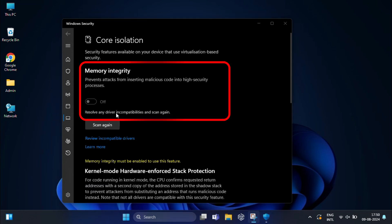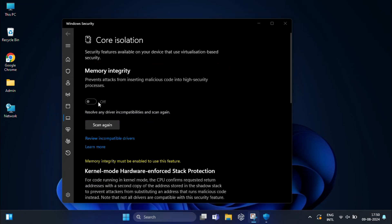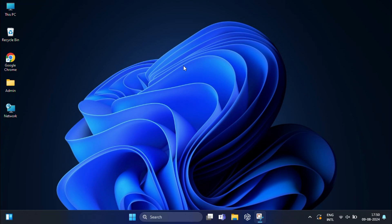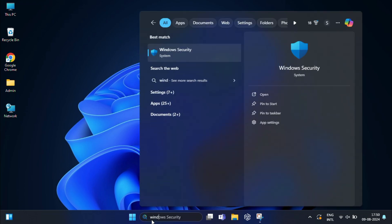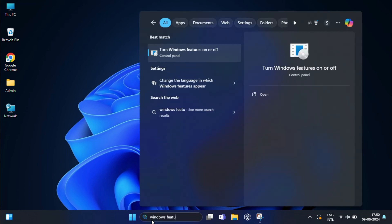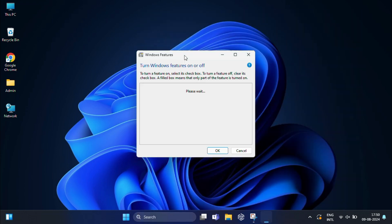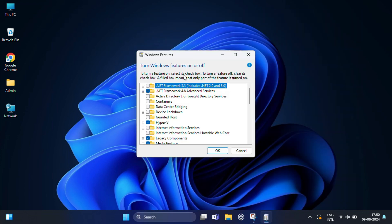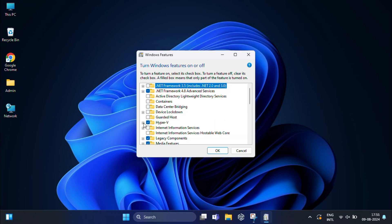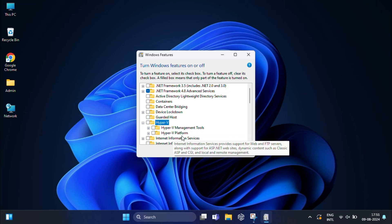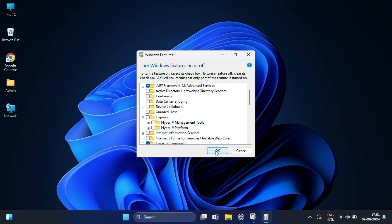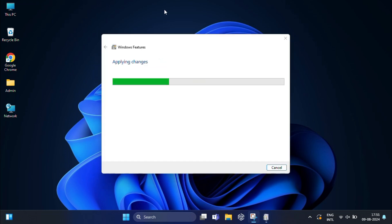Disabling Memory Integrity is necessary for the VirtualBox setup. After that, you also need to disable Hyper-V to avoid conflict with VirtualBox. Go to the Start menu and type 'Windows Features,' then select 'Turn Windows features on or off.' In the list, uncheck Hyper-V — this includes both Hyper-V Management Tools and Hyper-V Platform. Click OK and follow any on-screen prompts to restart your PC if necessary.